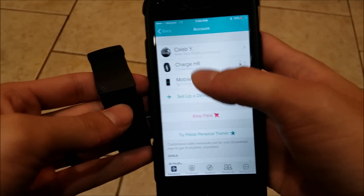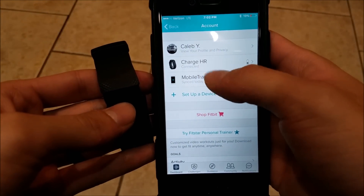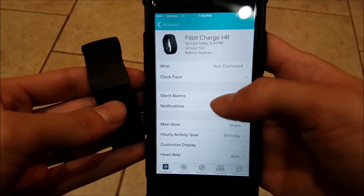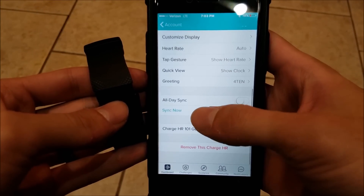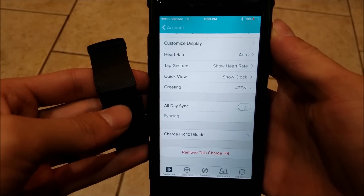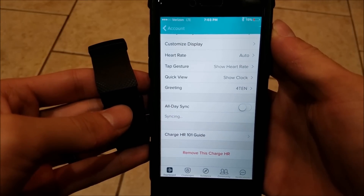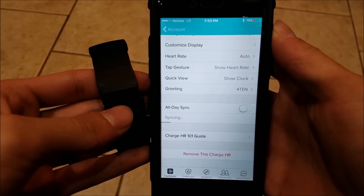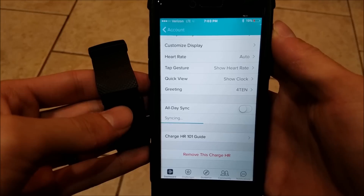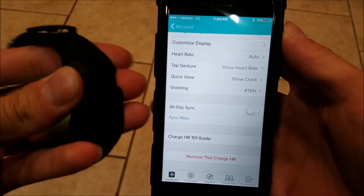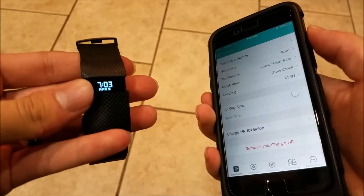Now what you're going to want to do is go back into your account, hit the device you're trying to sync, go ahead and hit 'Sync Now,' and give it a second. I already synced all my information so it shouldn't take too long.